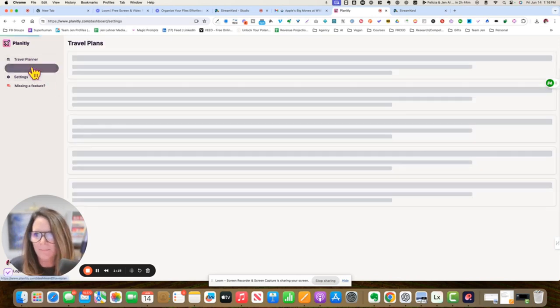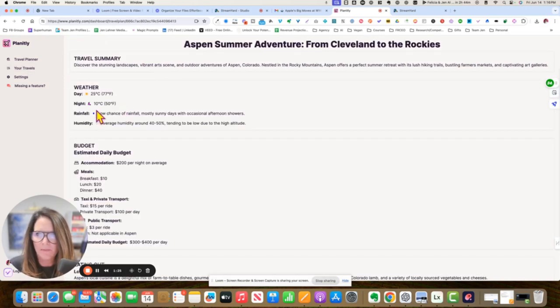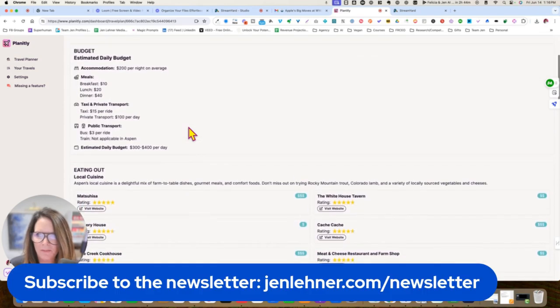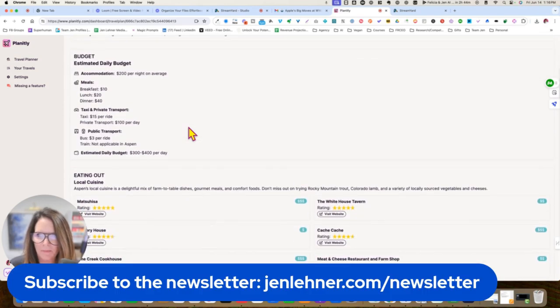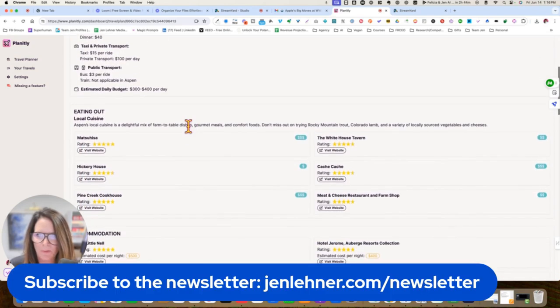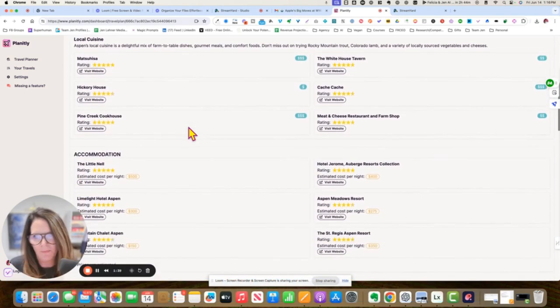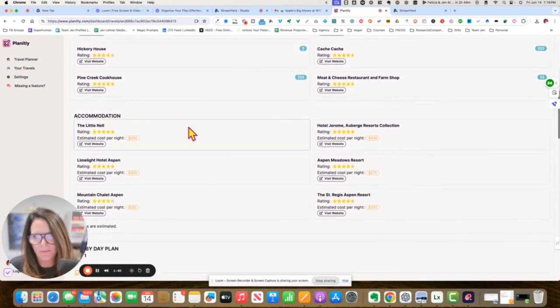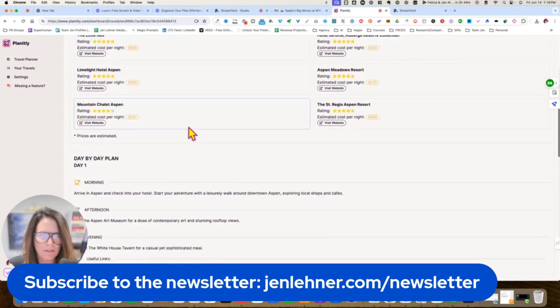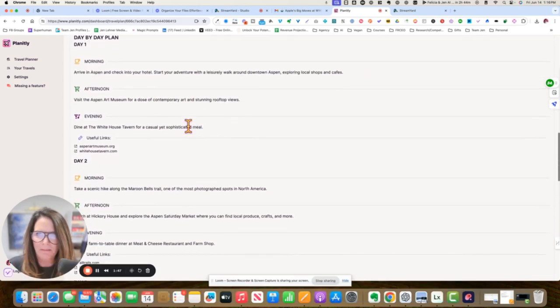Let's see what it created for us. All right. So it gives you an idea of the weather, estimated budget of things like meals, taxi, public transport, eating out. So this would have been helpful if I would have told it that I was vegan. Accommodations, day by day plan.